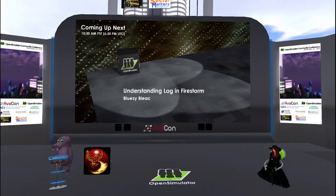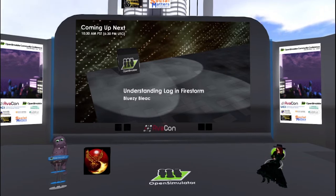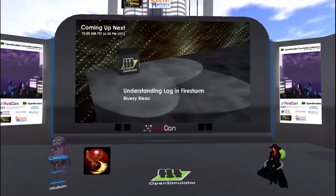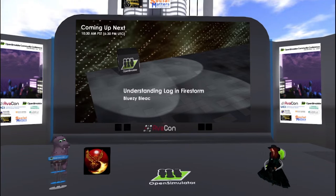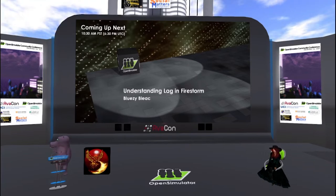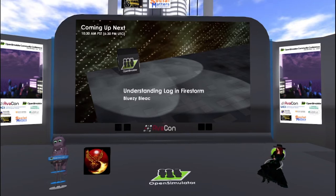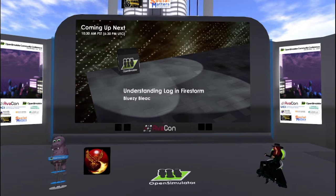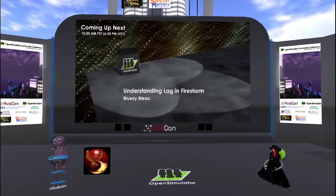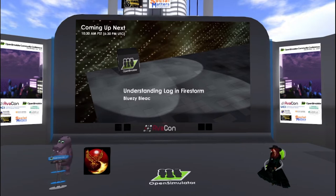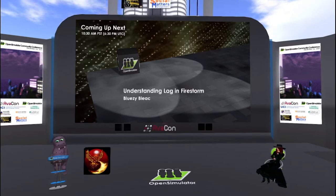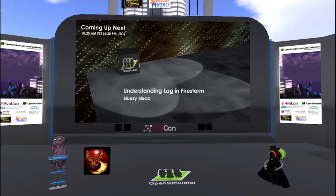People always ask, what causes lag? Here is the short answer first: everything causes lag. Another common question is, how do I get rid of lag? The short answer: log out. Let's try the not-so-short answers. Everything causes lag to one degree or another. However, it is more a matter of what type of lag it is and how much lag is acceptable to you. As for what you can do to get rid of lag, that depends on what type of lag it is. Let's talk about the three different types of lag.